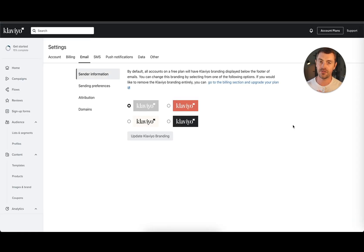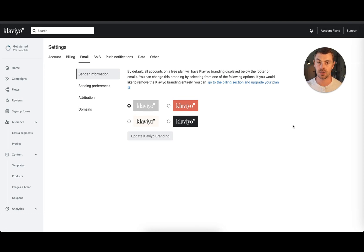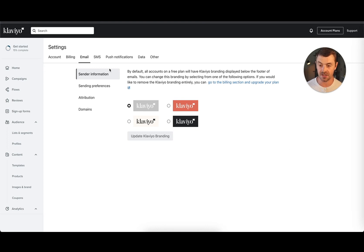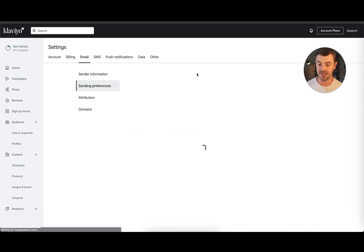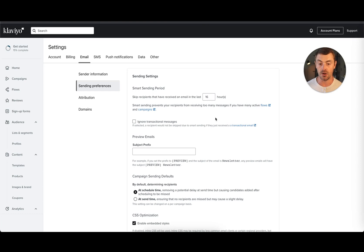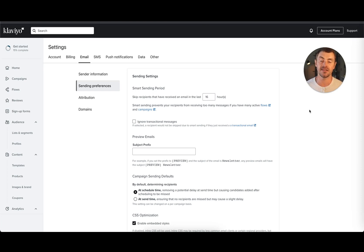Now we're just going to run through a very quick Klaviyo Smart Sending tutorial so you can see how to configure it in your account and how to use it on campaigns and flows. This is a Klaviyo test account that we have. I've clicked on Settings, I've gone to Email, and then I can click on Sending Preferences. This is going to allow me to set my smart send window for email.